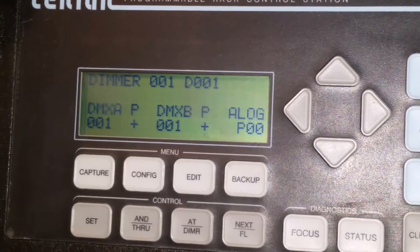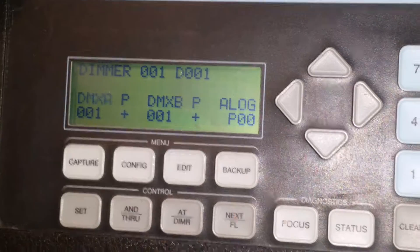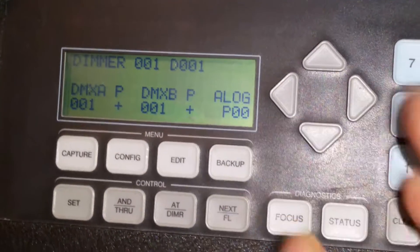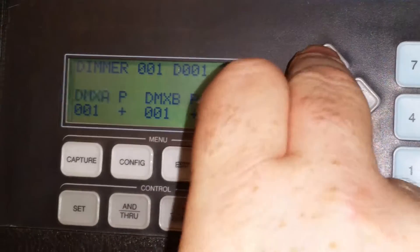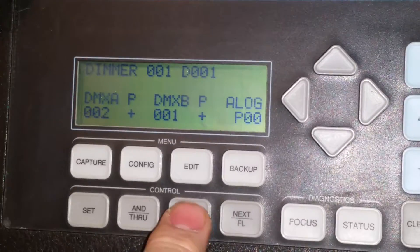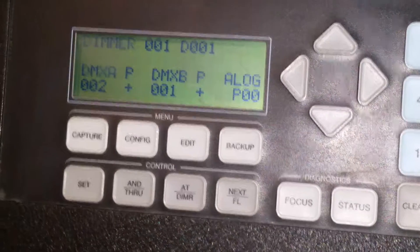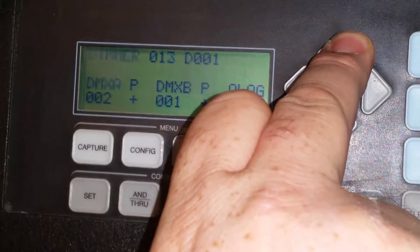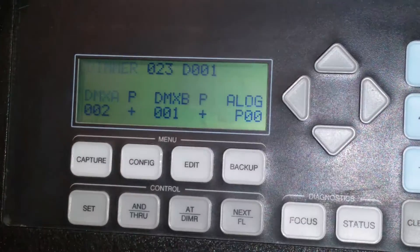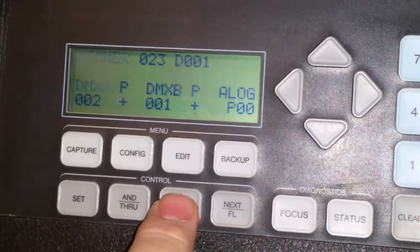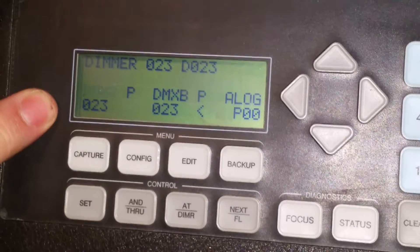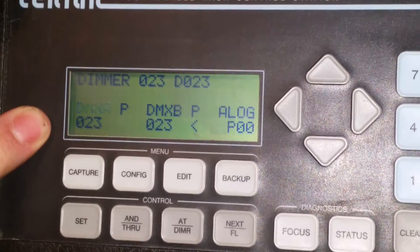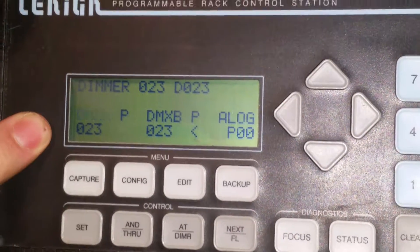And the DMX number is what you want to patch. So if you know you want to patch a DMX zone 23, you push the at dimmer button. Dimmer starts to flash. You then use the arrow button to get up to 23, push the at dimmer again, and it shows you DMX A is on channel 23 DMX.